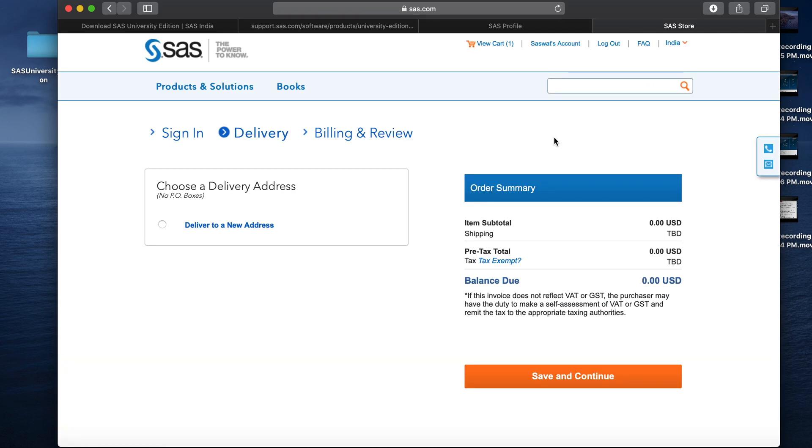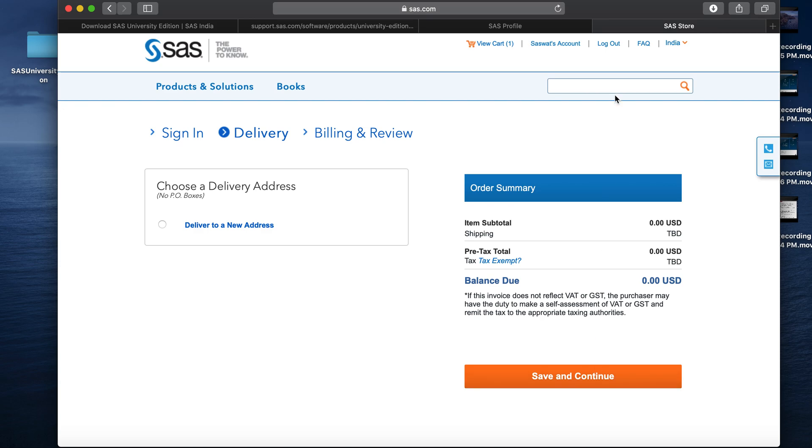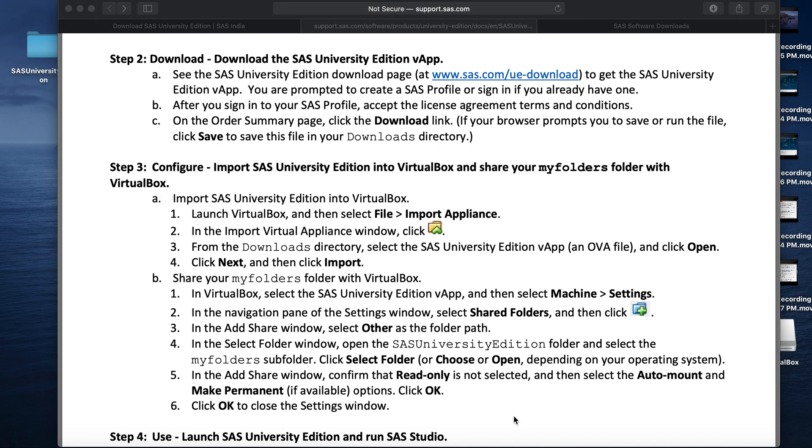Once we click on checkout, we need to provide the delivery address and click on save and continue and the download will automatically start. Once the download begins, it may take some time depending on the speed of the internet. The file size is approximately 2 GB. Once the download is complete, we are done with step 1 and step 2.